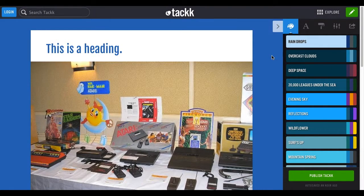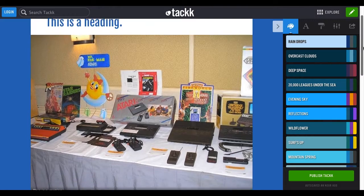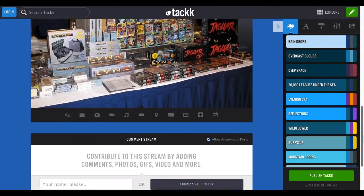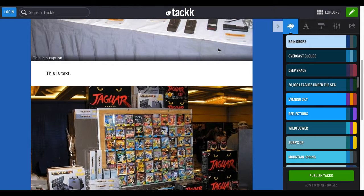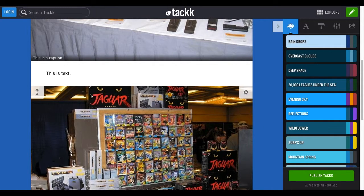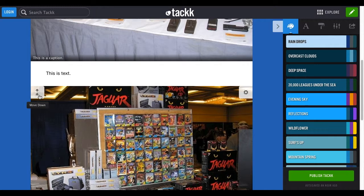Hey there students, I have already started a Tackk here, but I wanted to show you a couple of things. First of all, as you are adding items to your Tackk and you start hovering over your items, you'll notice that stuff starts popping up. Tackk will cause everything to disappear unless you're hovering over that item. When you're there, you'll notice that there are some arrows so you can actually rearrange your items.